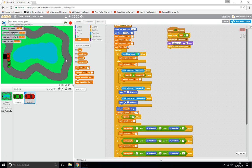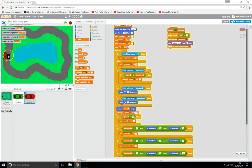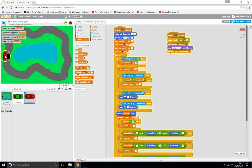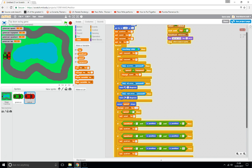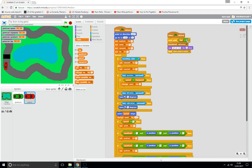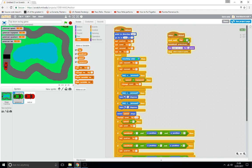Testing both cars — press Start. The cars overlap slightly at the start, so adjust the red car's starting x position to around minus 185. Now both cars are positioned correctly and can race around the track. Whichever car completes five laps first wins. Set lap equals 5 for the final version.